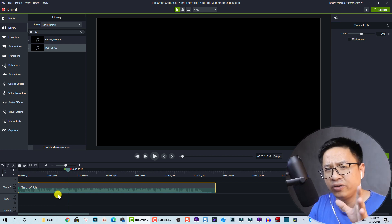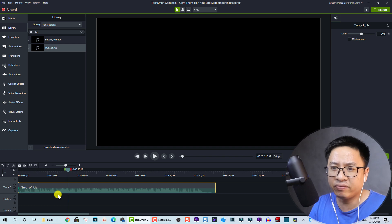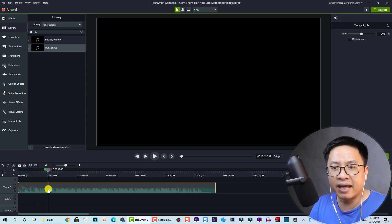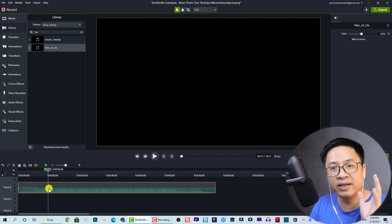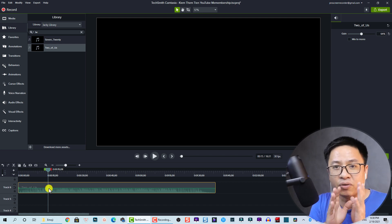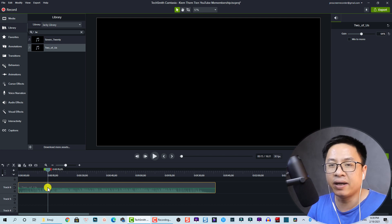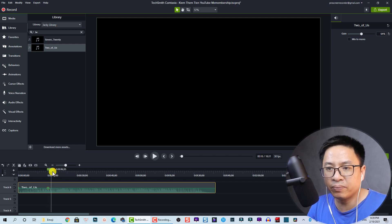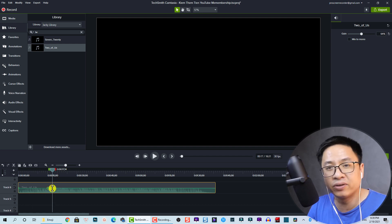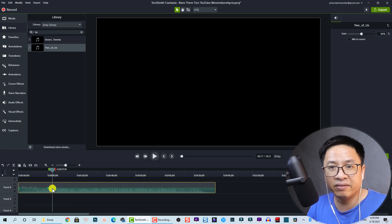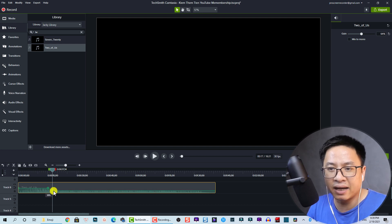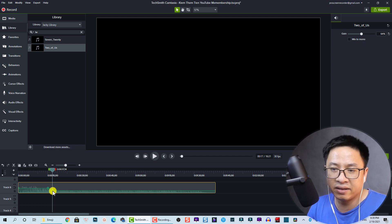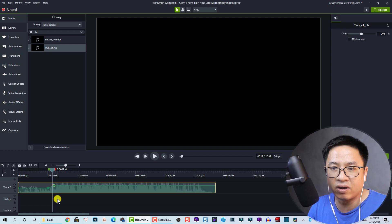Now let's look at audio keyframes. To add an audio keyframe in Camtasia, find the position you want, then double-click on the green line to add an audio keyframe — called an 'audio point' in Camtasia. To add another keyframe, move the playhead to the next position and double-click again. You can then drag the keyframe down to reduce volume or up to increase it.